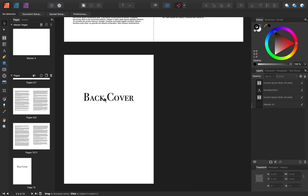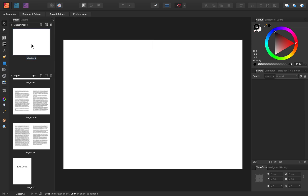To get started looking at Master Pages, I'm going to come to our Master Pages panel and double-click on this Master Page. This Master Page has been applied to all of these pages by default. Anything that I put on this Master Page will automatically appear throughout our entire document.